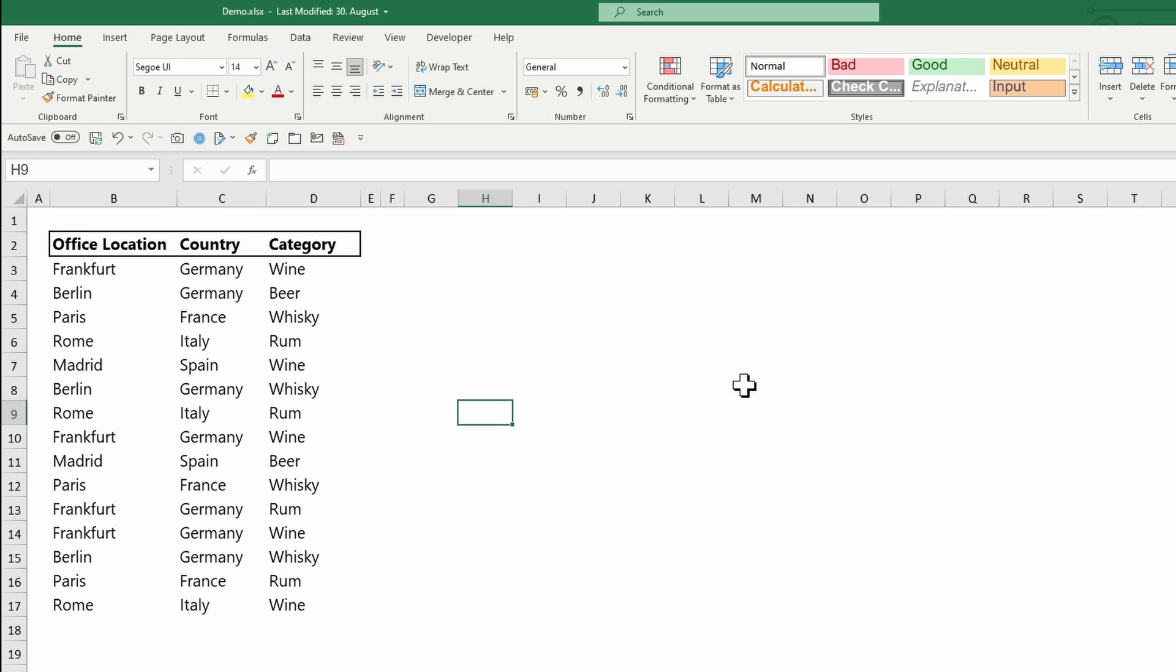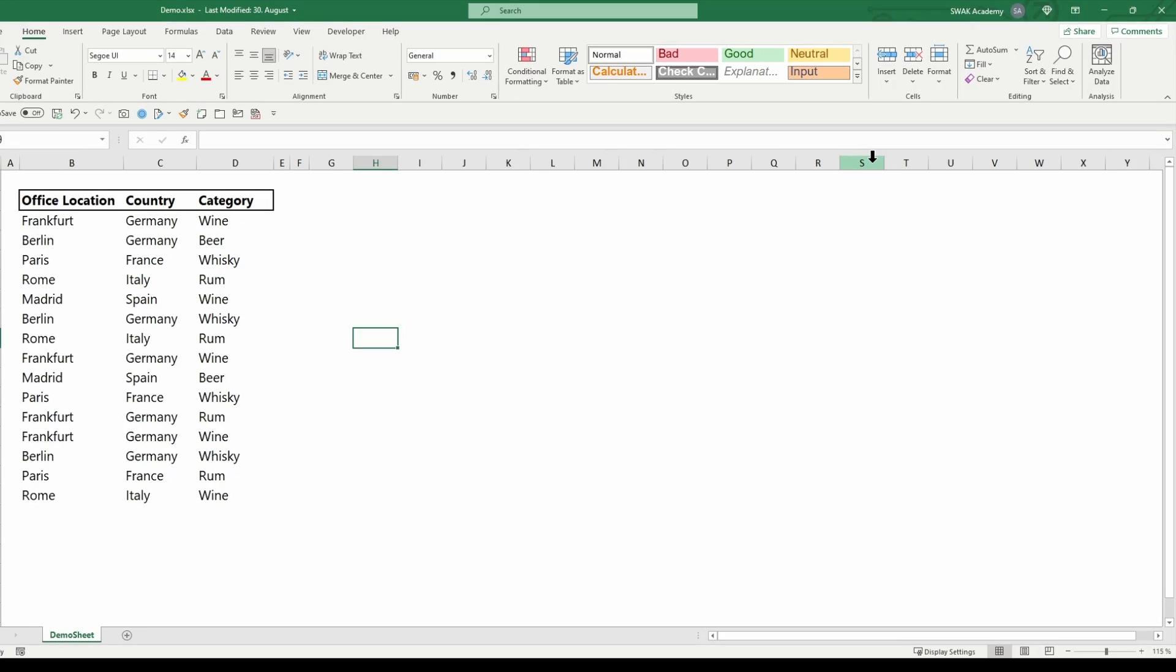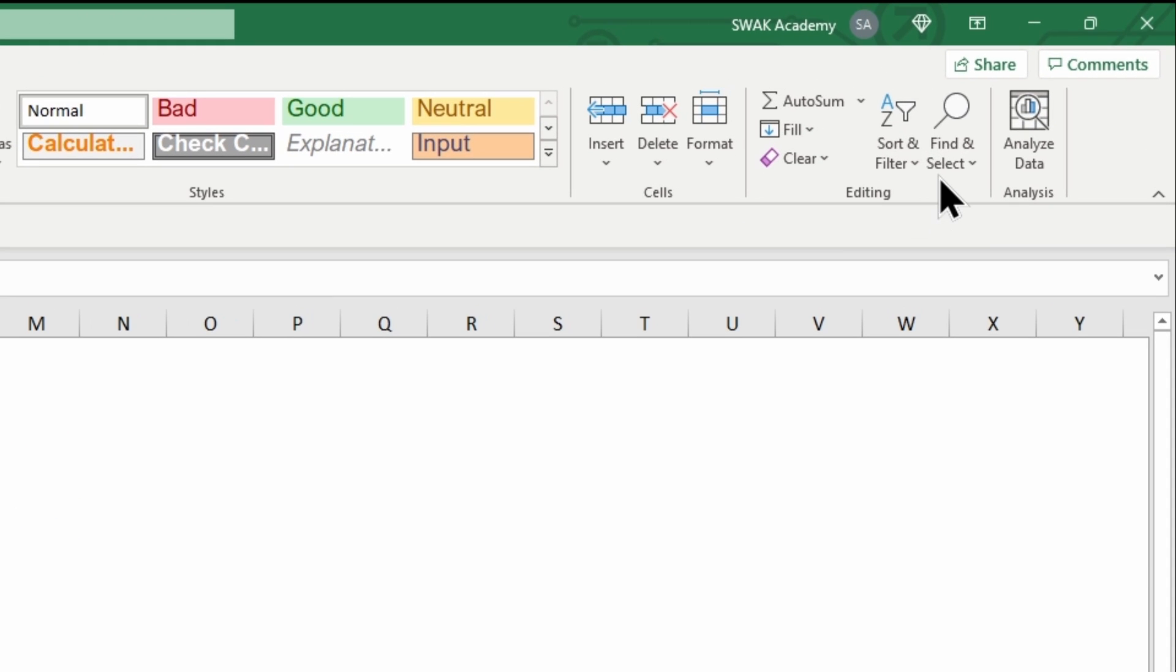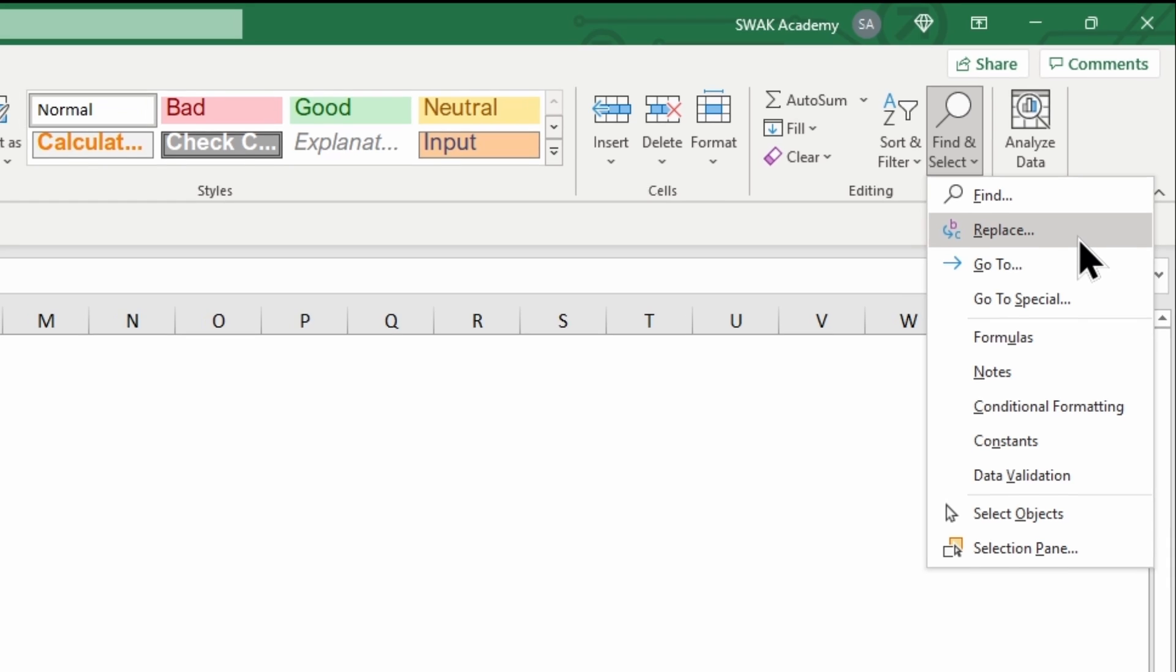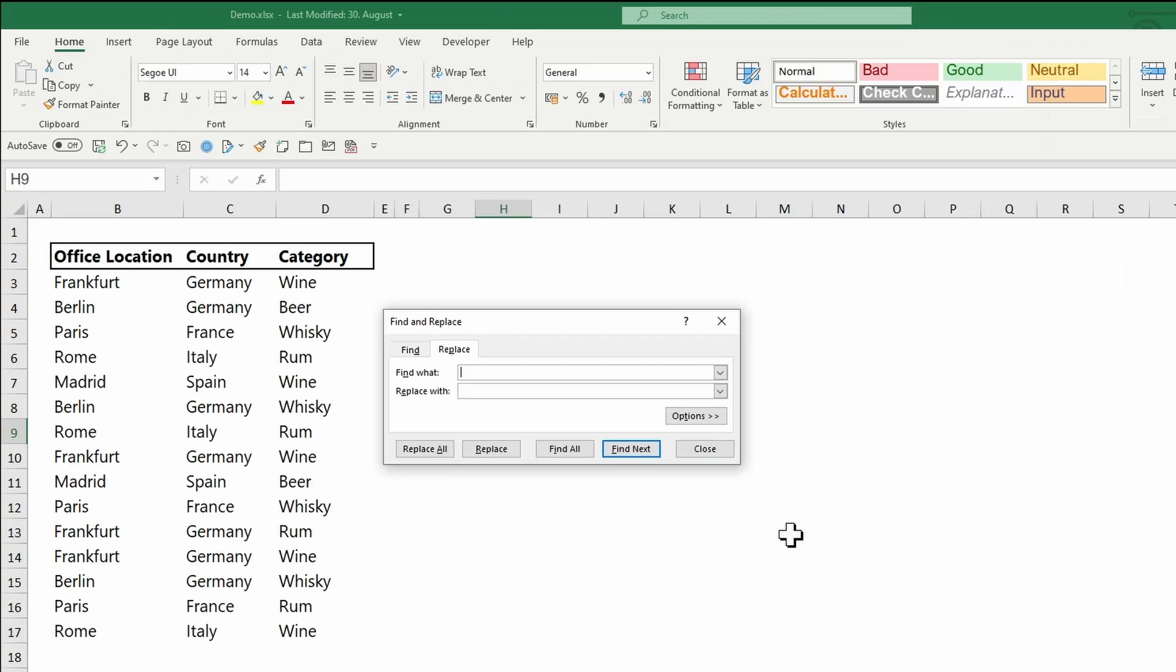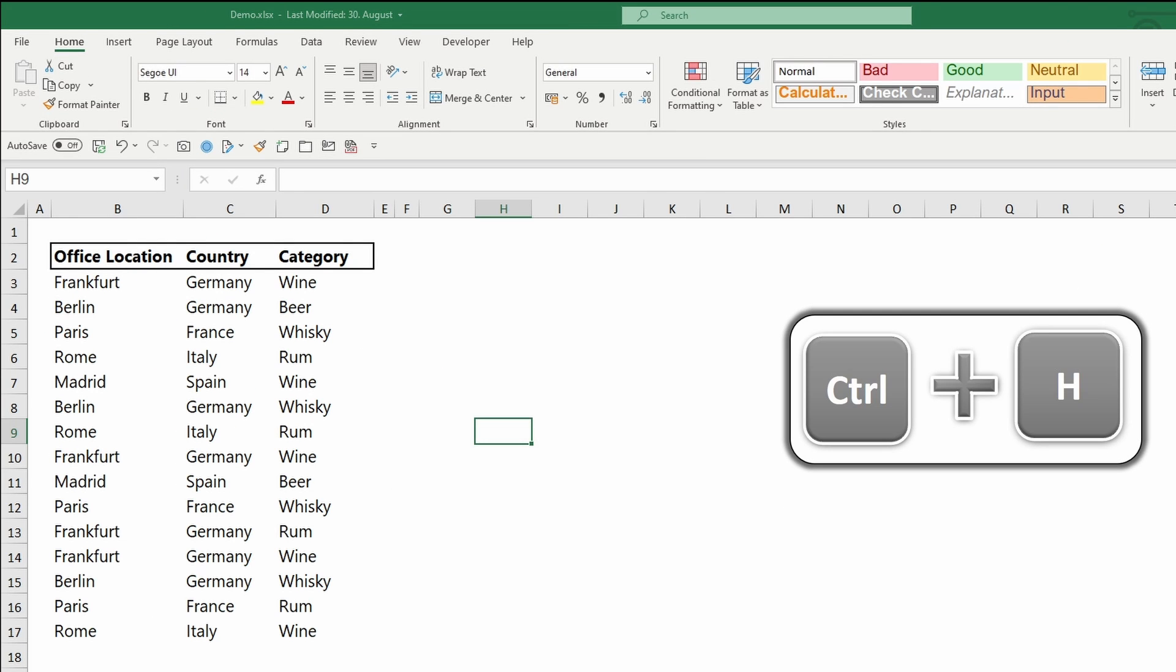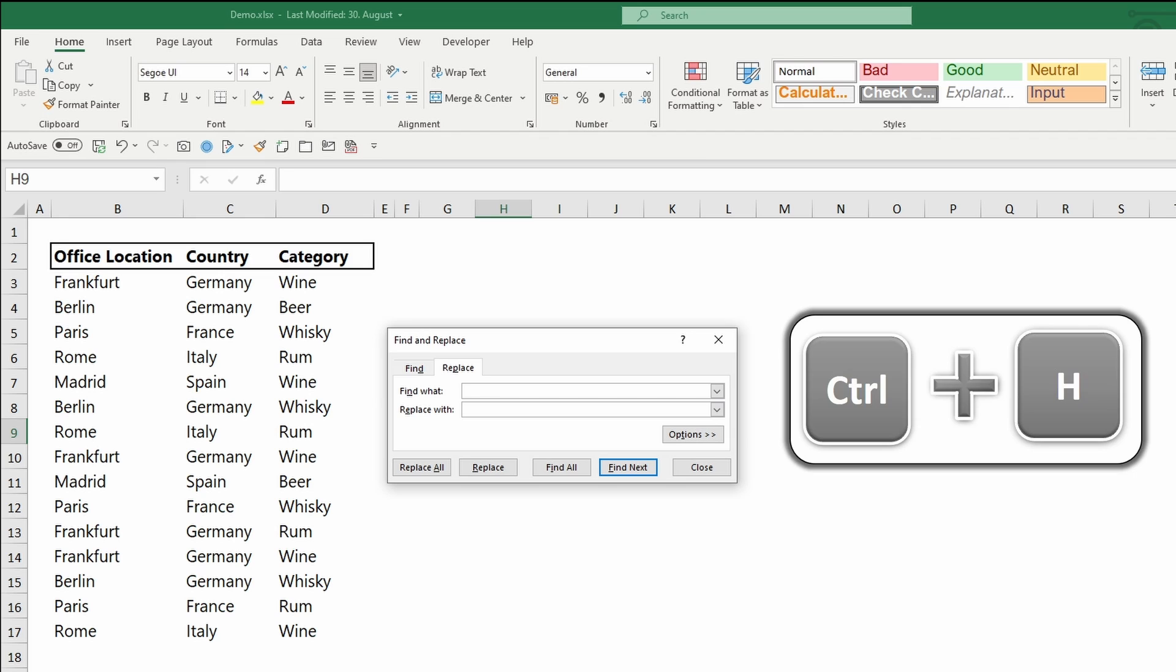To activate the find and replace feature, go to the Home tab, under Find and Select, choose the Replace option. A pop-up window will appear. Otherwise, you can type Ctrl+H on your keyboard.